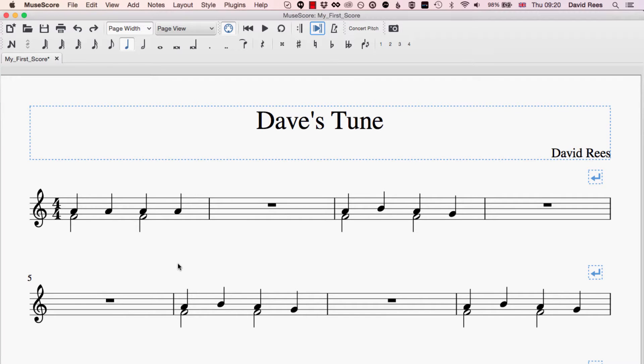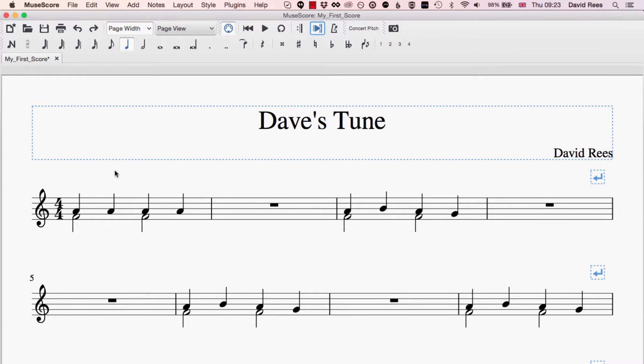We're getting good at adding and manipulating elements in our MuseScore compositions, but there may of course be occasions where we need to take things out and delete things, and that's really easy to do here as well. If you think about it, there's two different kinds of deleting or removing that we might want to do in a composition.